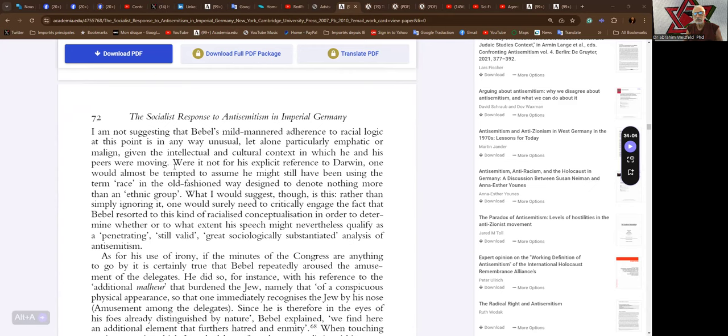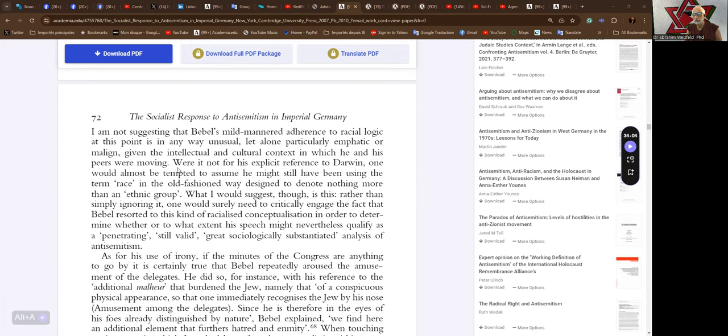I am not suggesting that Babel's mild-mannered adherence to racial logic at this point is in any way unusual, let alone particularly emphatic or malign, given the intellectual and cultural context in which he and his peers were moving. Yeah, cultural context of depravement and ignorance and prejudice and liberalism and populism.